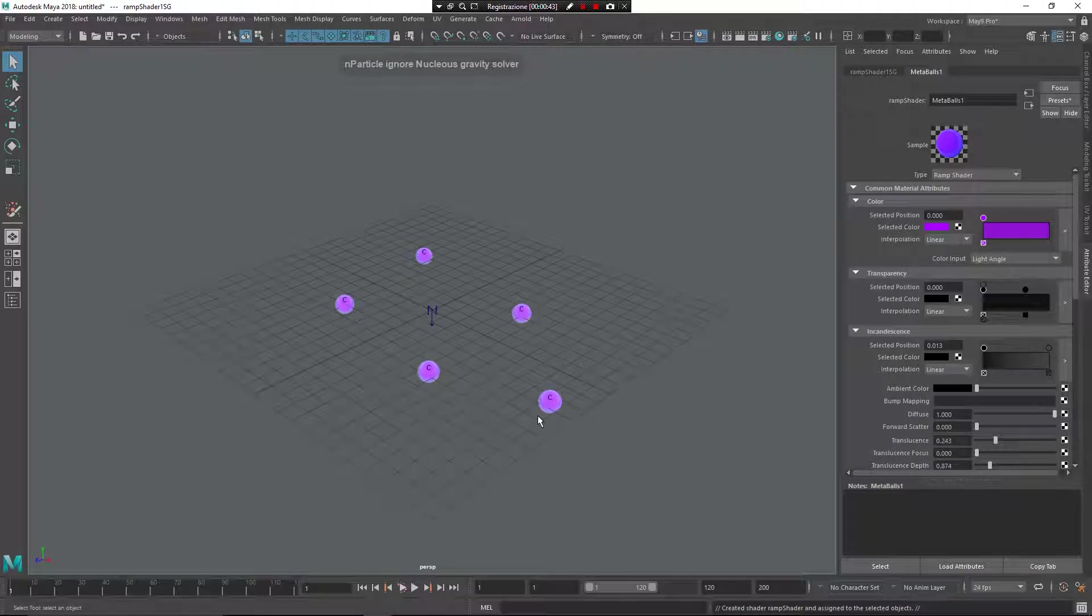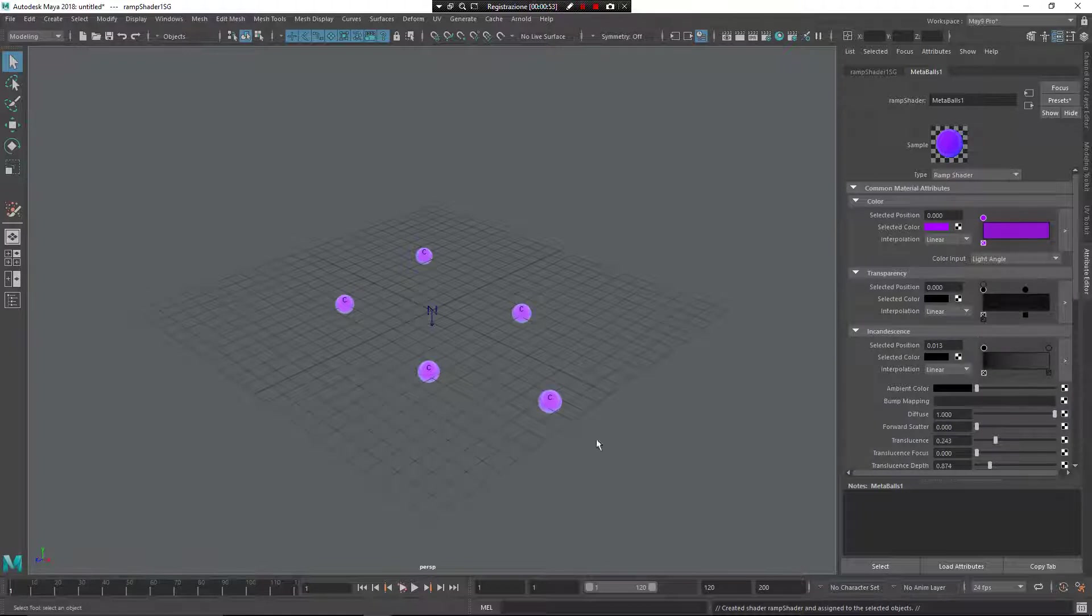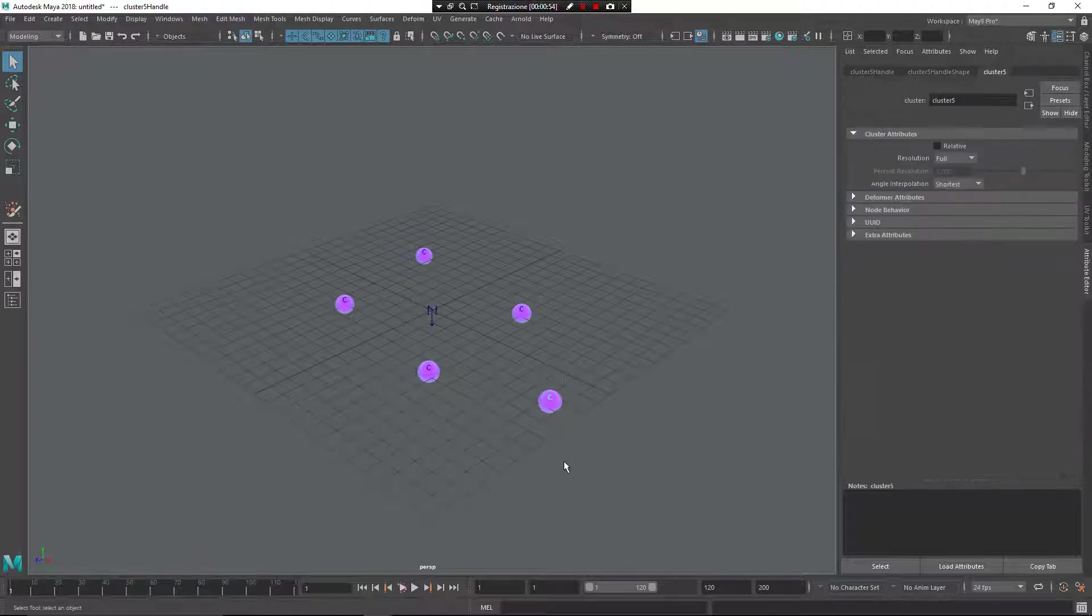What you see here in the Attribute Editor is the Metaballs shaders, so you can change and play with this in a really easy mode.